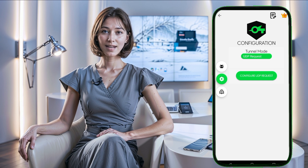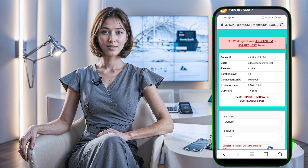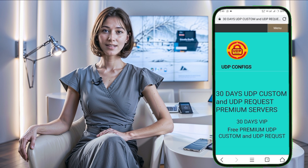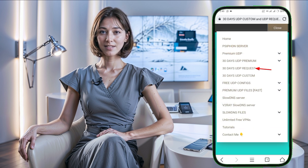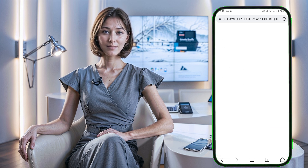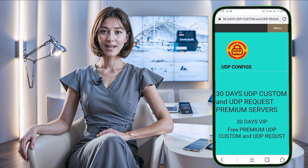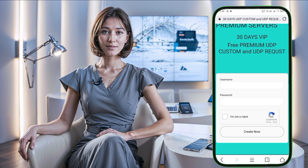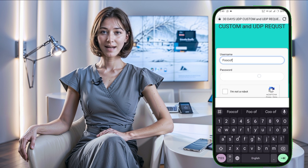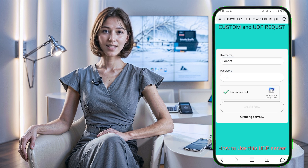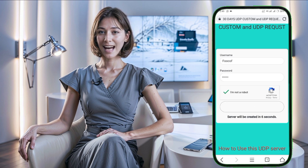After that, tap on Configure Settings to proceed. Just like we did for the custom server, we'll now create a 30 Days UDP Request Server. Return to the UDP Custom website and select 30 Days UDP Request Servers. Enter your username and password in the account form, check the reCAPTCHA box, and click Create Now to generate your server. Copy the server details and return to SockSip Tunnel VPN.